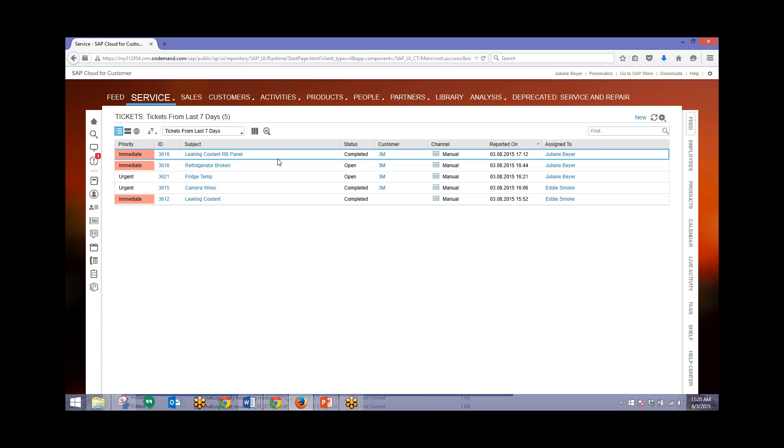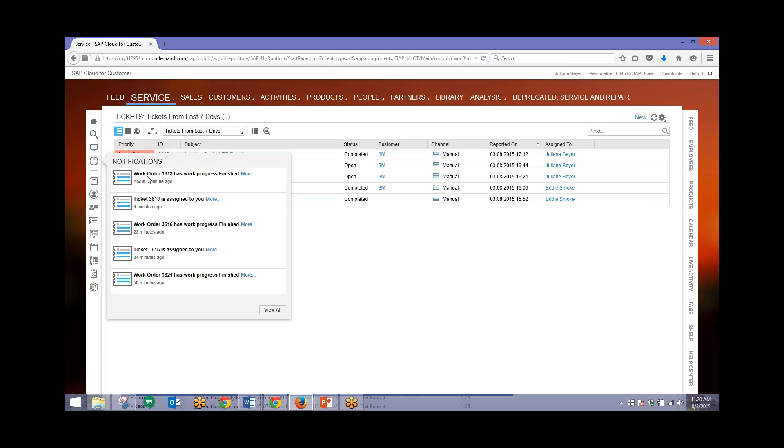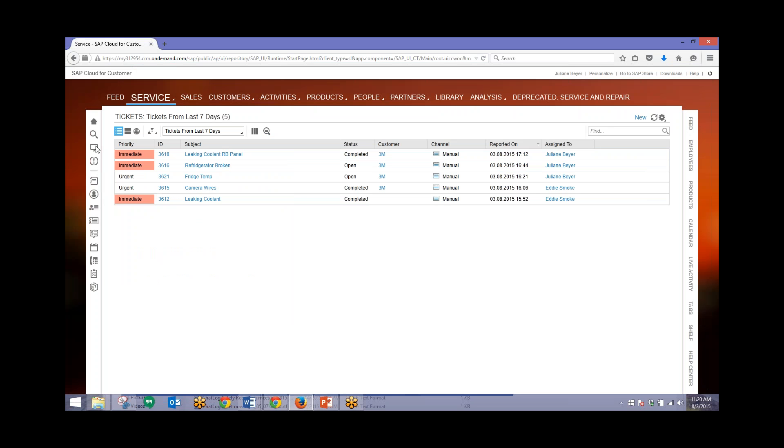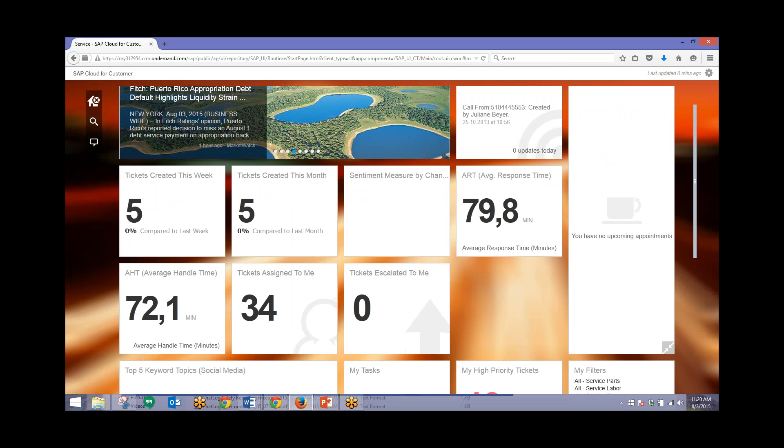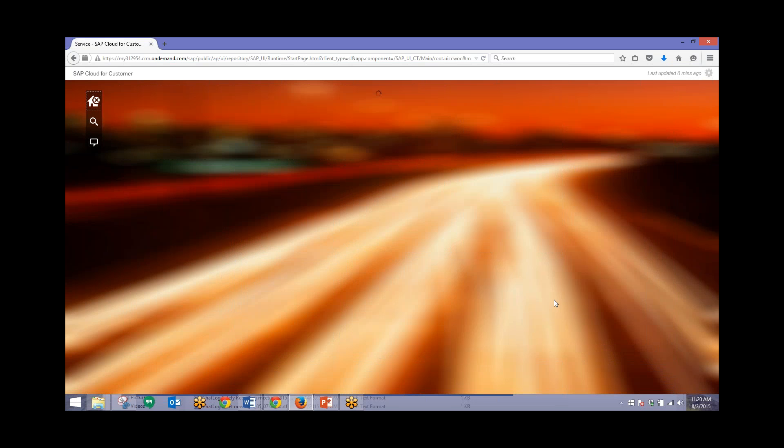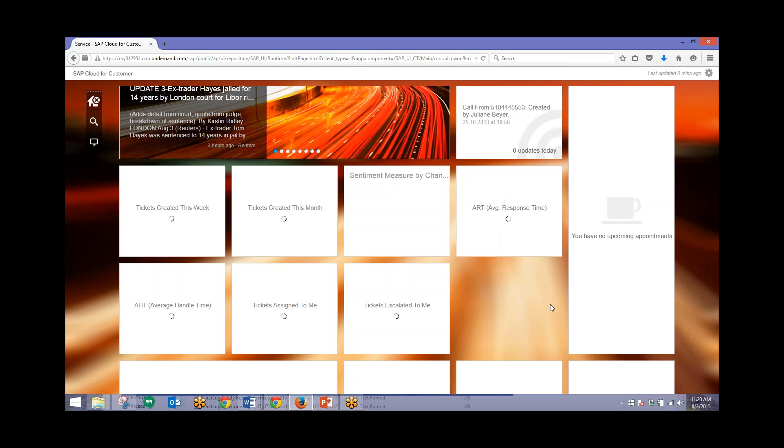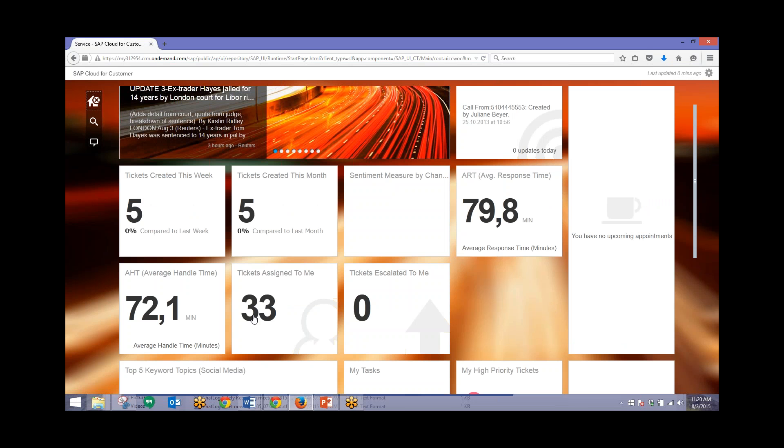You might have also noticed that we now have an indicator over here for our notifications. This will come up letting us know that the ticket has been changed to completed. We also will see that when this ticket was first created, we have a notification letting the user know that the ticket was assigned to them. Now when we go back to our home screen, we should only see 33 tickets assigned to this user. Once we refresh the screen, we should see that change updated, and there we have 33 tickets assigned to this particular user.